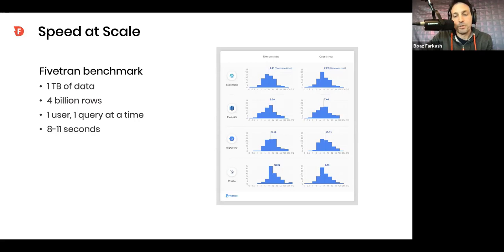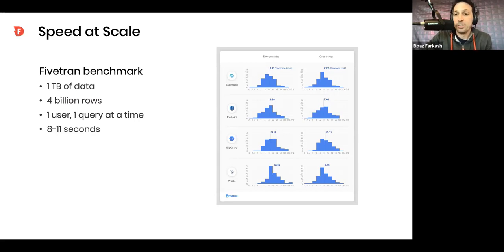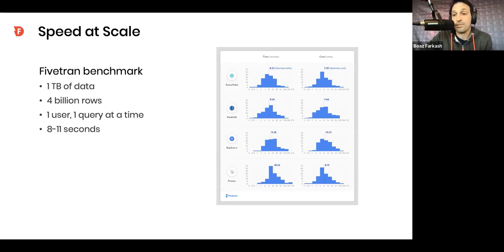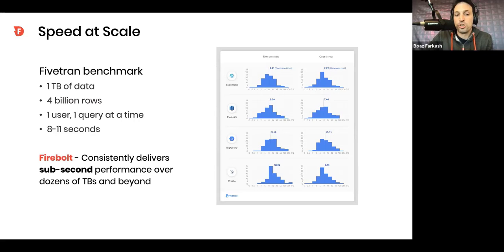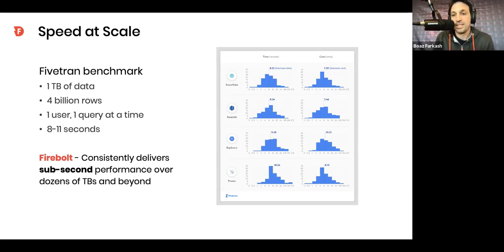But what you can see in the results is that already from over the 1TB dataset they used, the median of query response times is 8 to 11 seconds, and that's not so much fun for interactive analytics. And if you look at the charts and the histograms on the right, you see that many queries in the Benchmark actually return in over 20 seconds, and that's even worse.